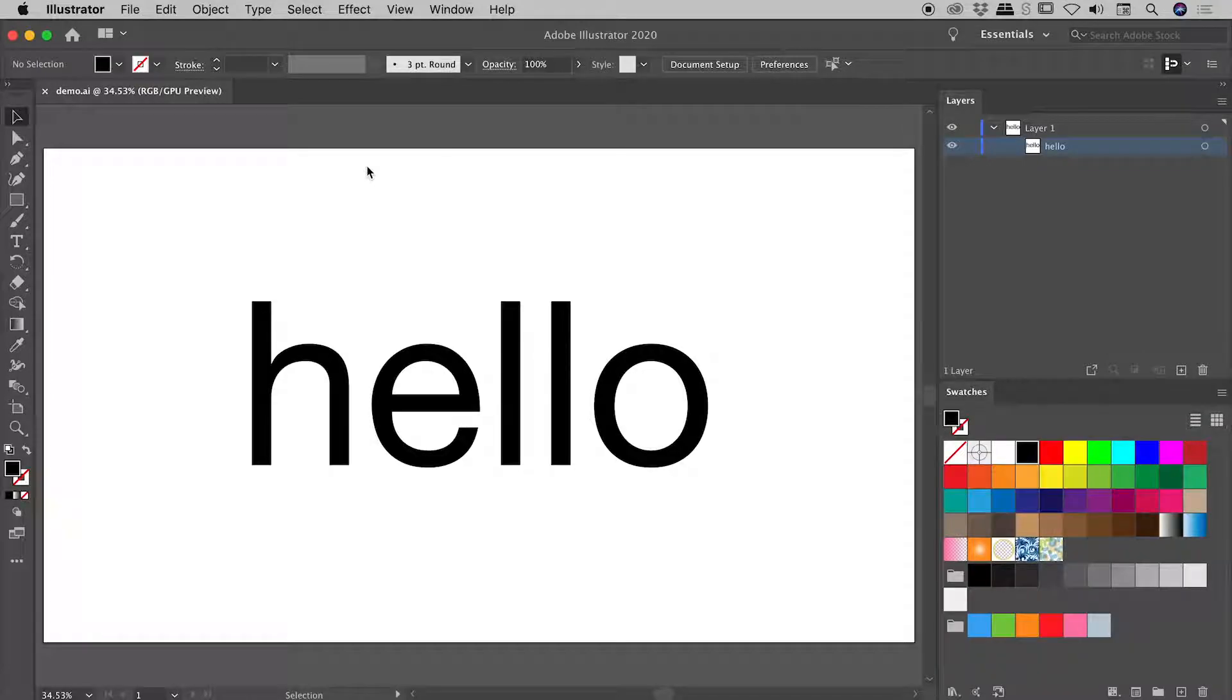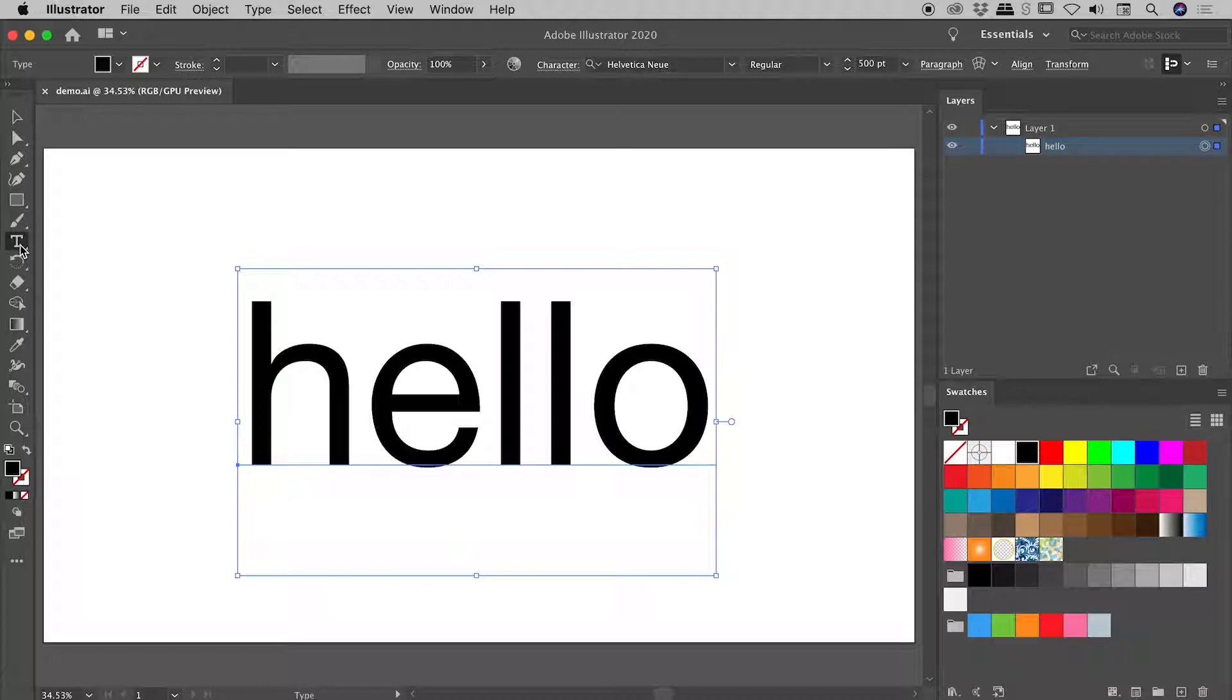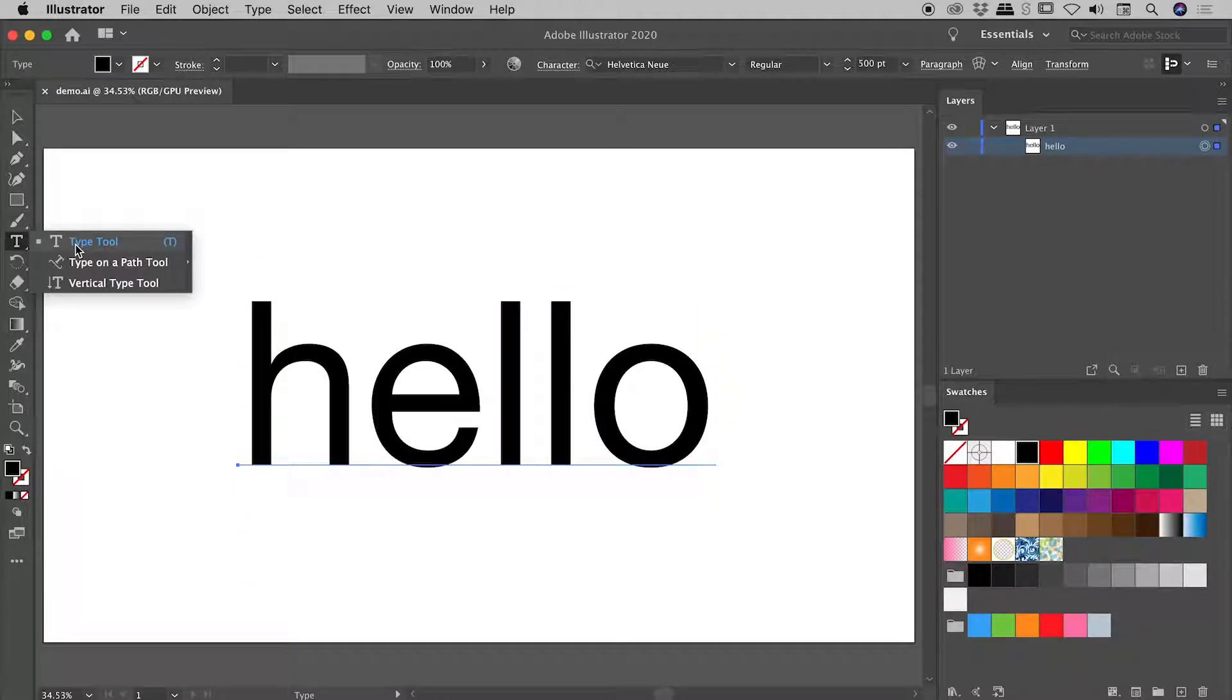Let's mess up some text here in Illustrator. So I've got a simple piece of text here in my Layers panel. You can see that entry just there, and I use the Type tool to create that text.